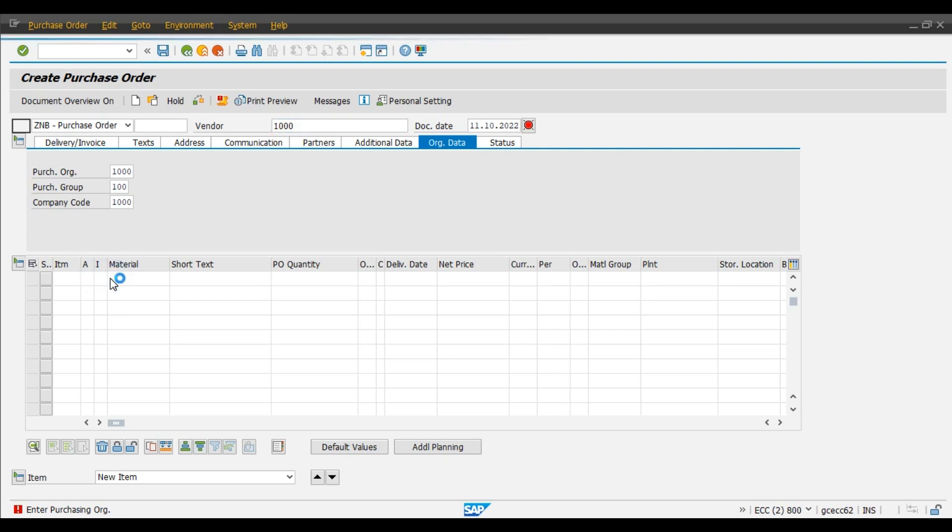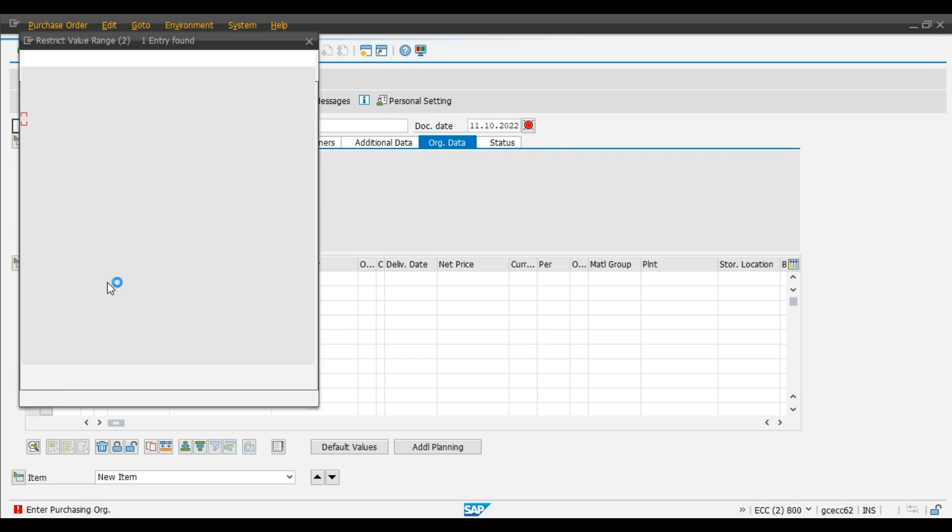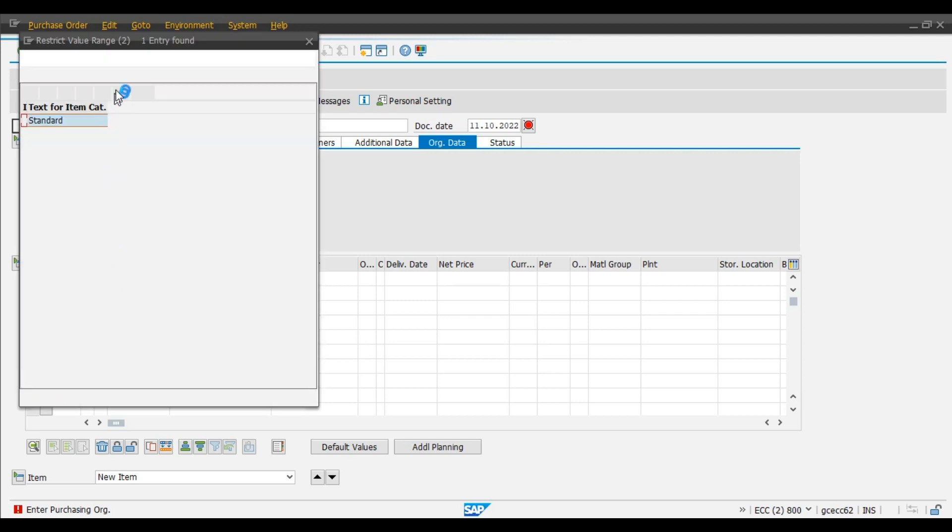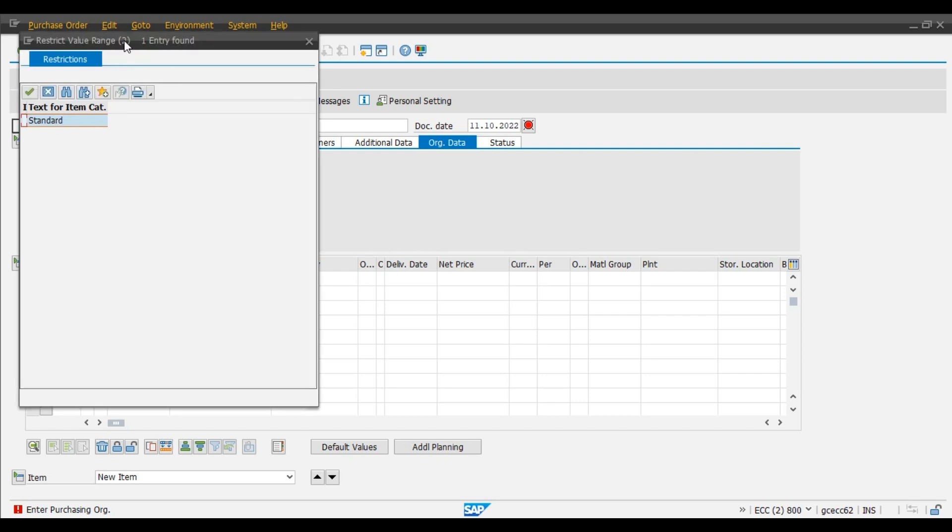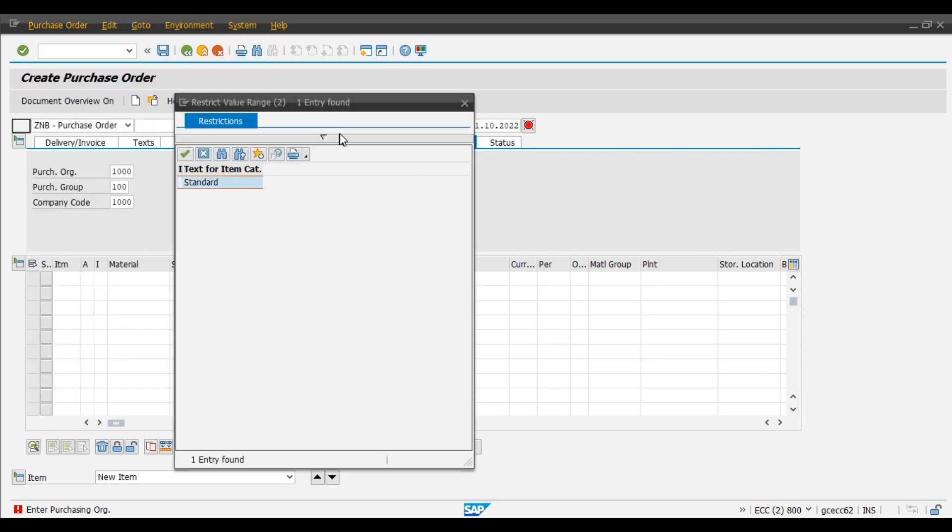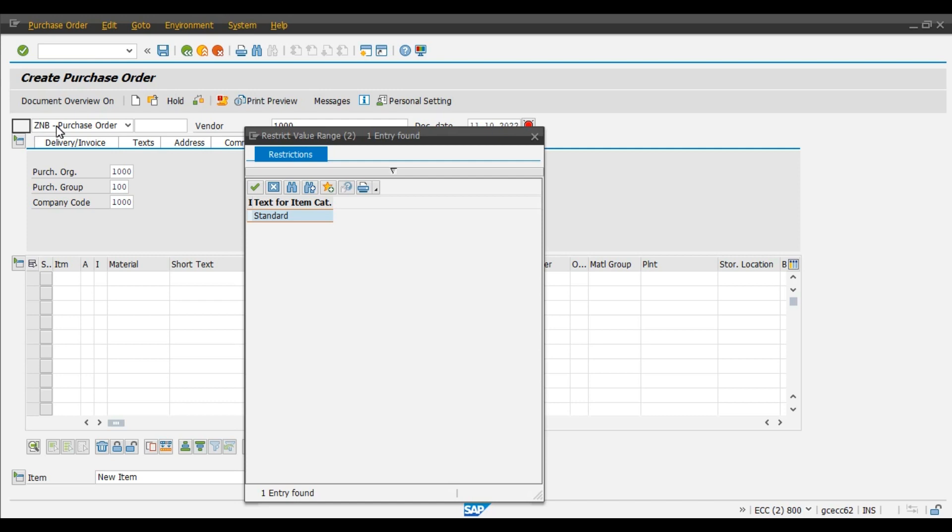And now here we can observe that only one item category, that is standard item category, is allowed for this ZNB document type because we have just now deleted the item categories which are not required for this particular document type.